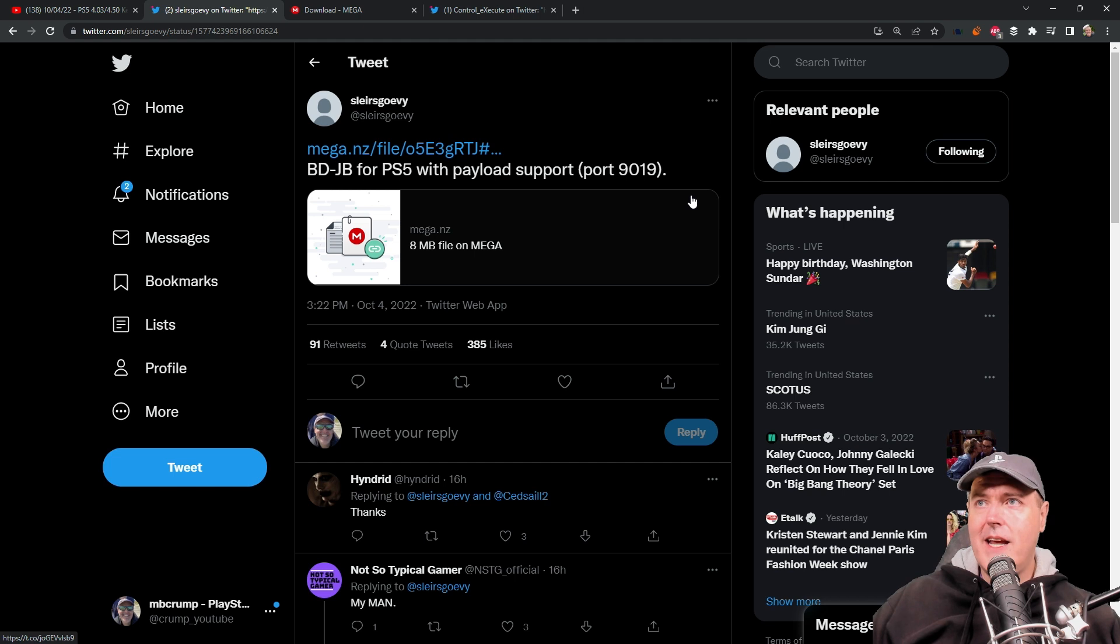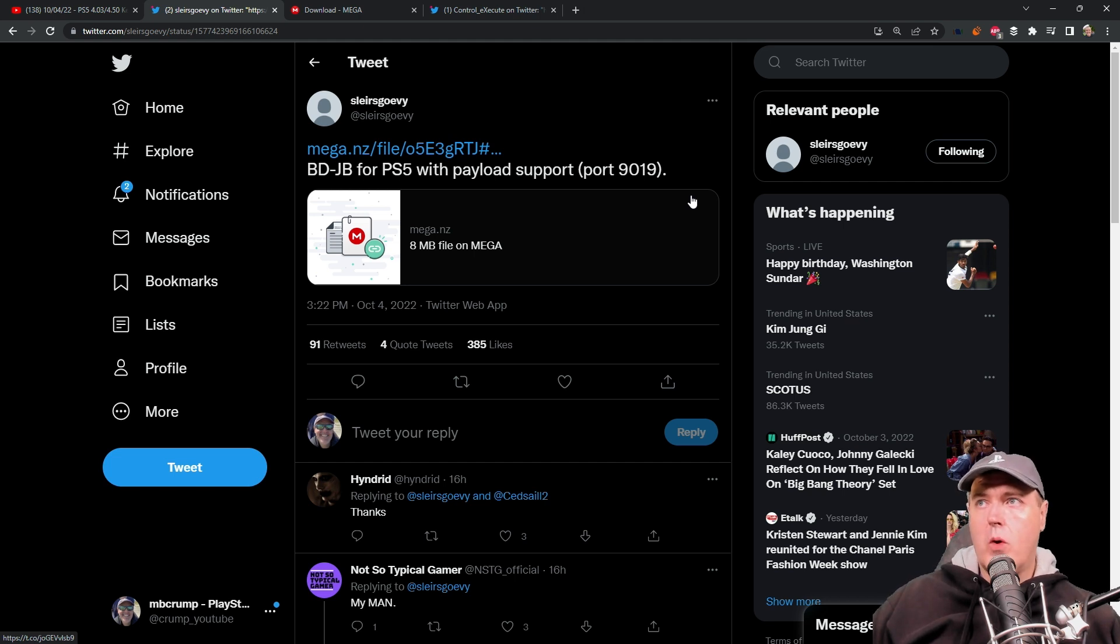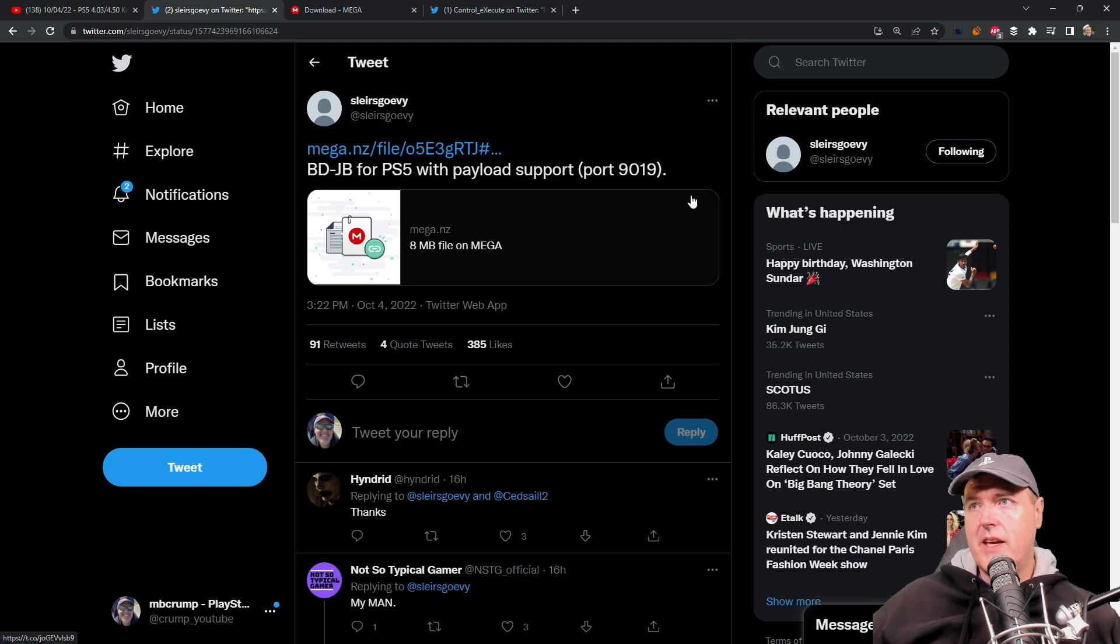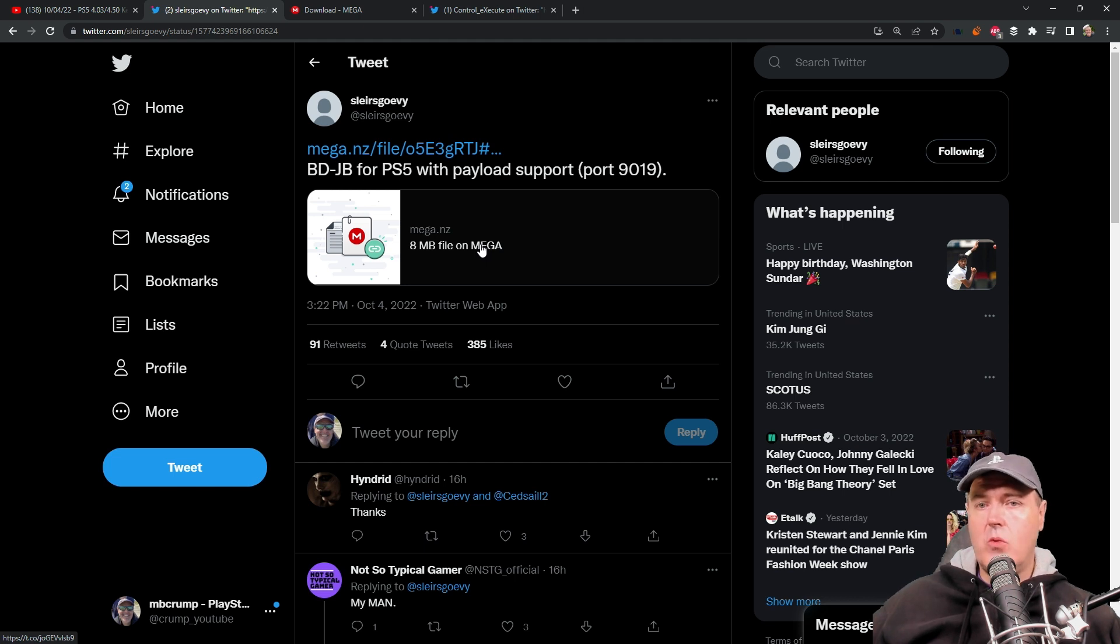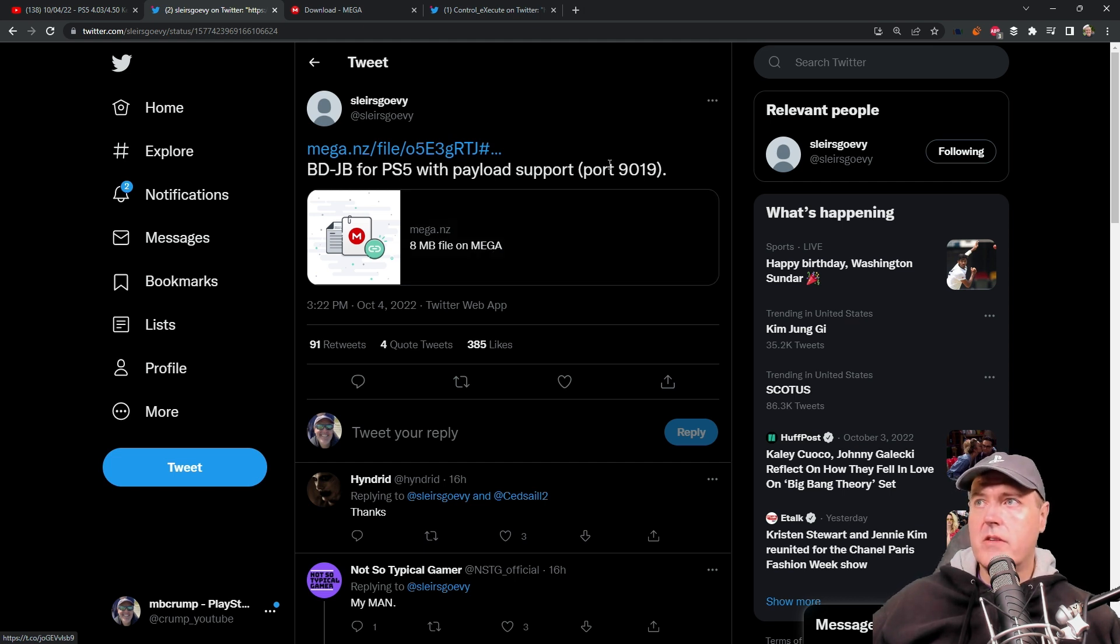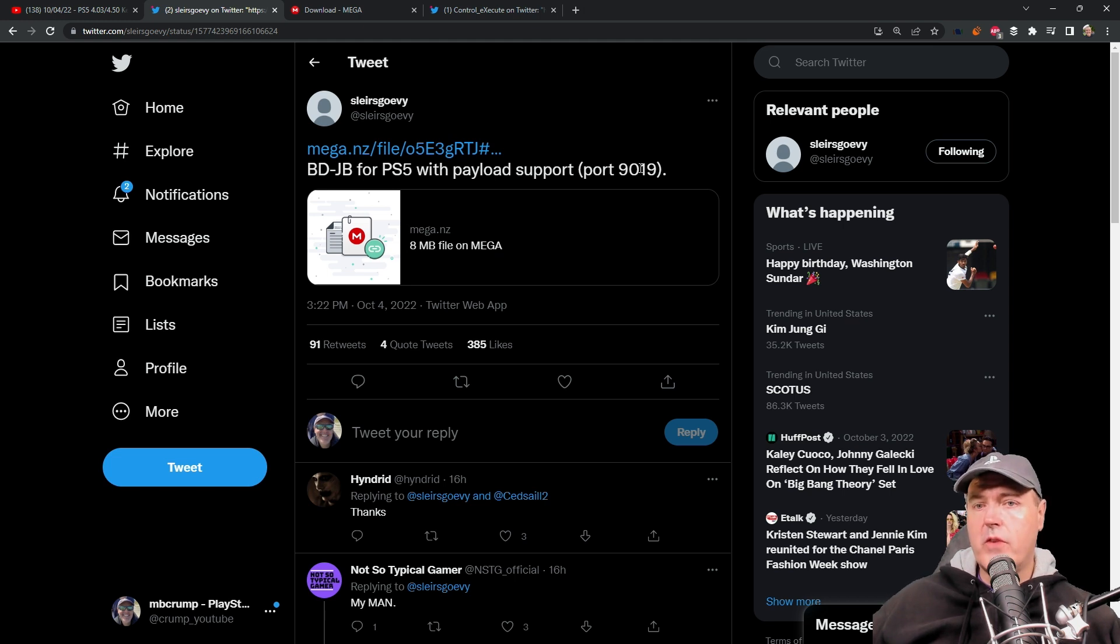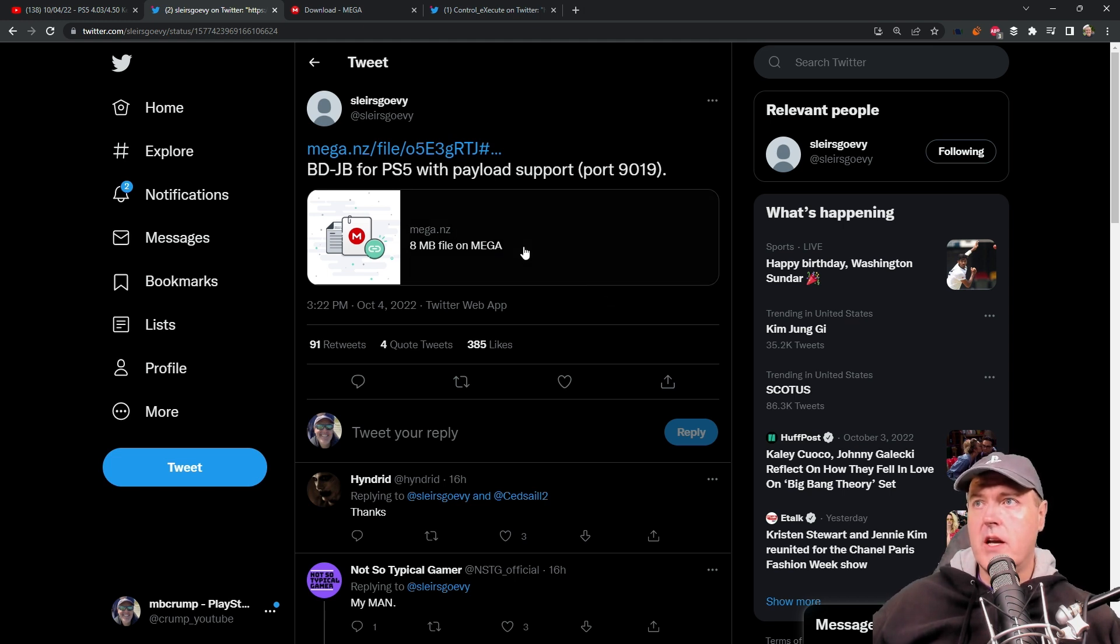One of them that I wanted to cover was the BD-JB for PS5 with payload support. This was a tweet that came out by Slayer Scorvey and basically he has an ISO image that is going to act as a server that's going to open up on port 9019 in order for you to send payloads to it.